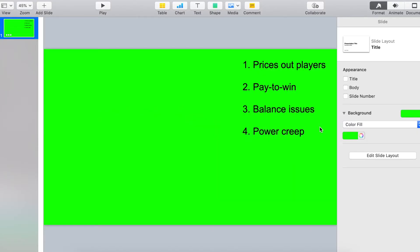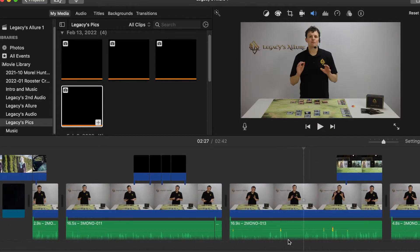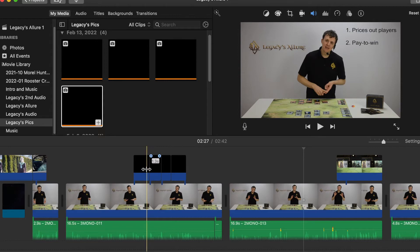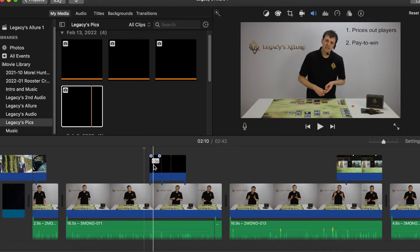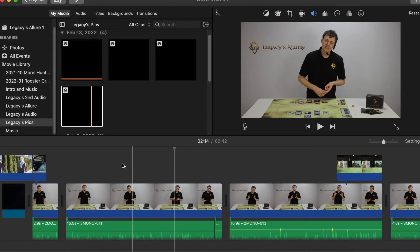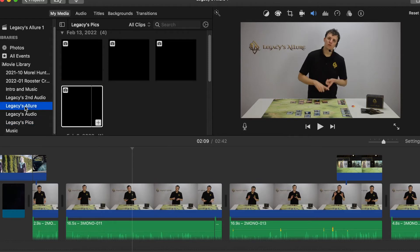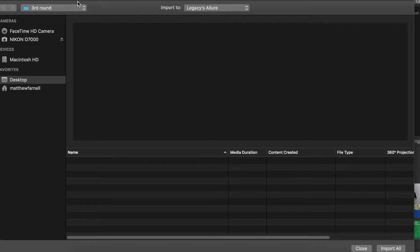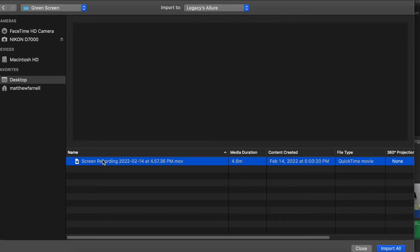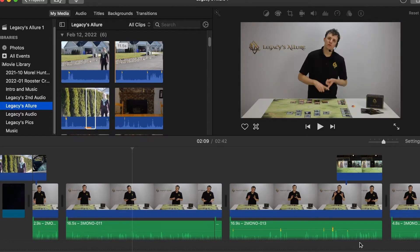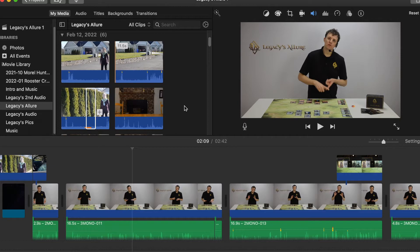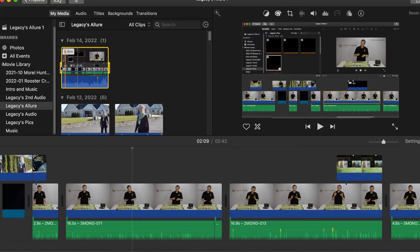Alright, let's go ahead and delete these images I have placed here. Then I'm going to import my screen recording right here. It is a pretty long one because it's the whole thing I just recorded, but I just need part of it.